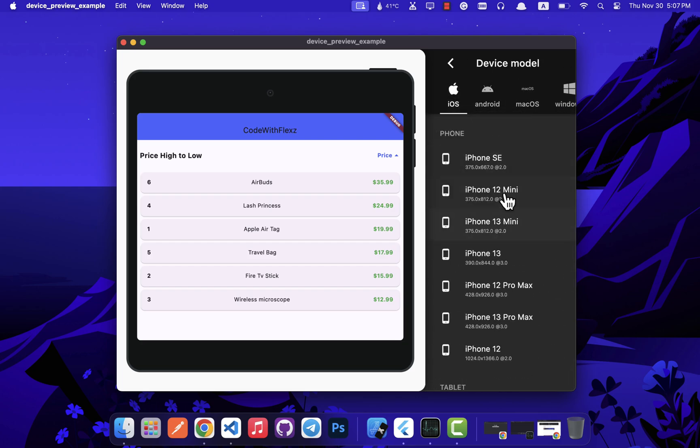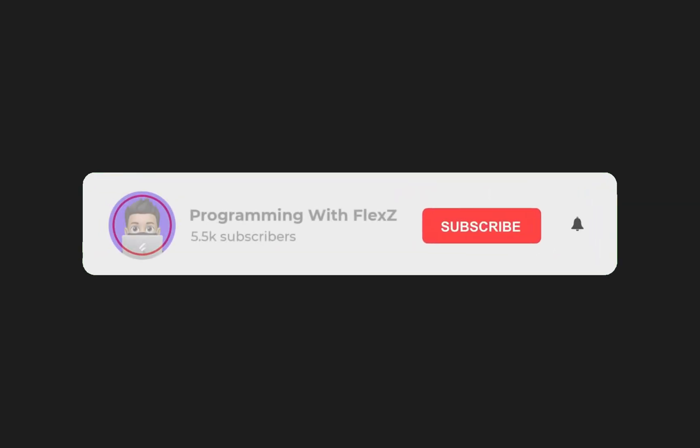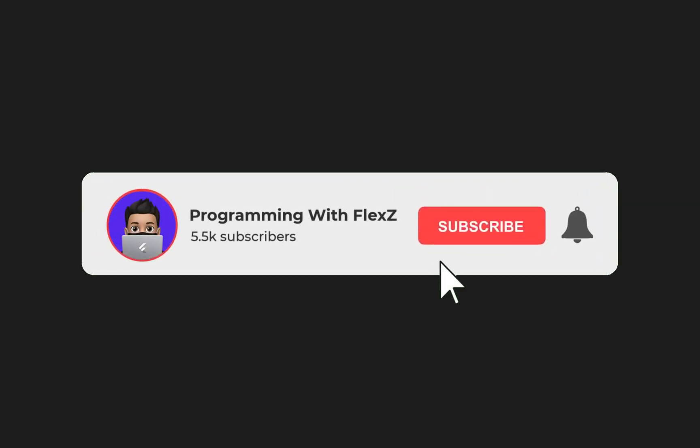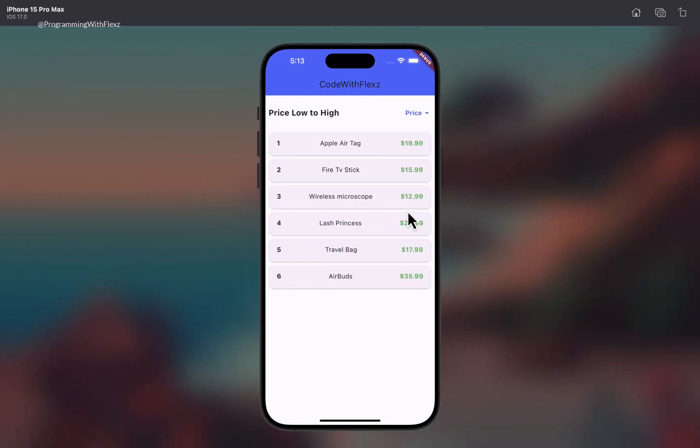If you are enjoying the content, please make sure to subscribe and give this video a thumbs up. Without further ado, let's get started. Firstly, I've got this Flutter application up and running, showcasing a basic sortable list view feature.